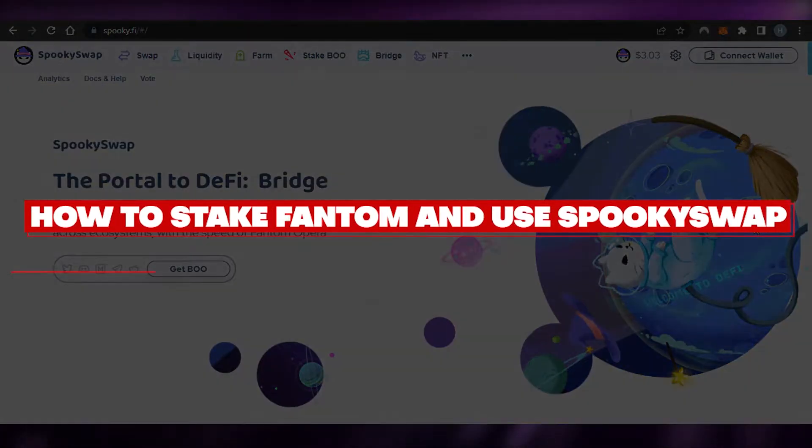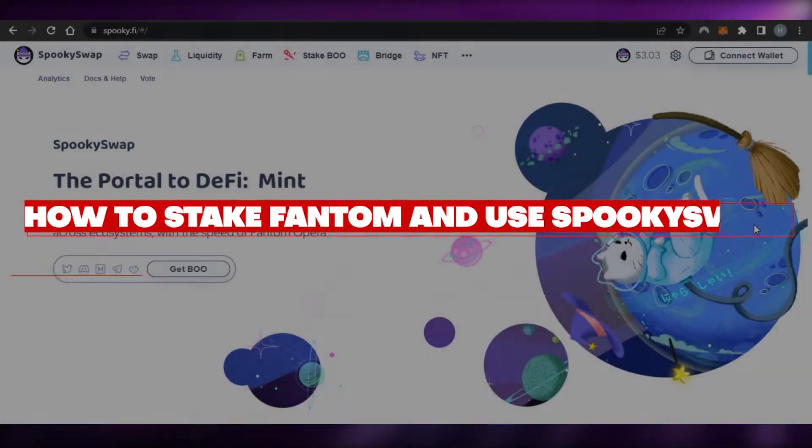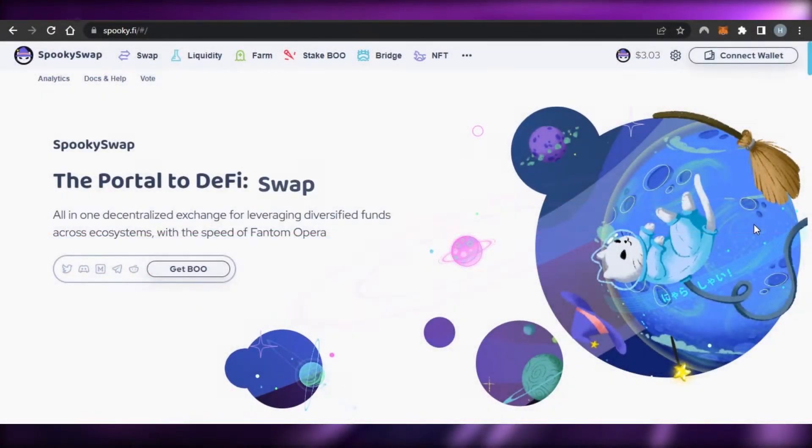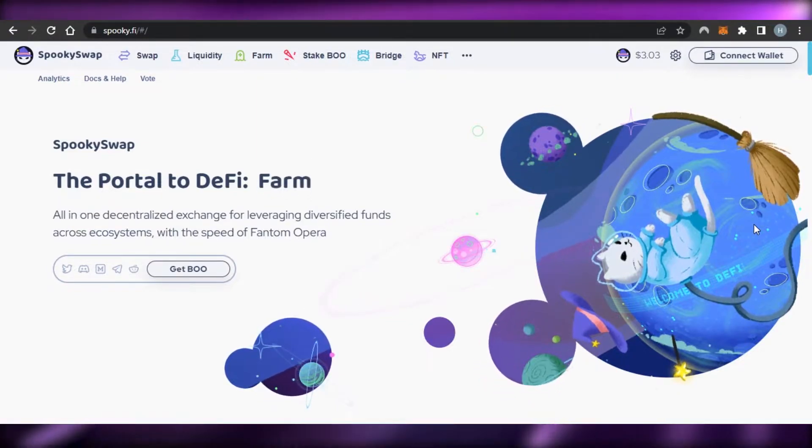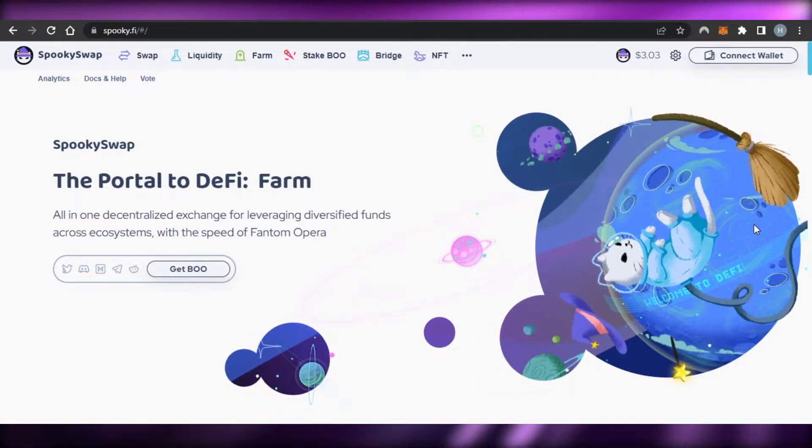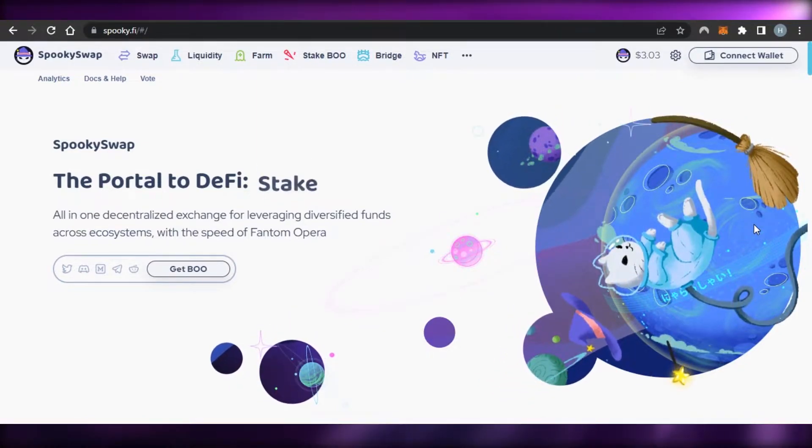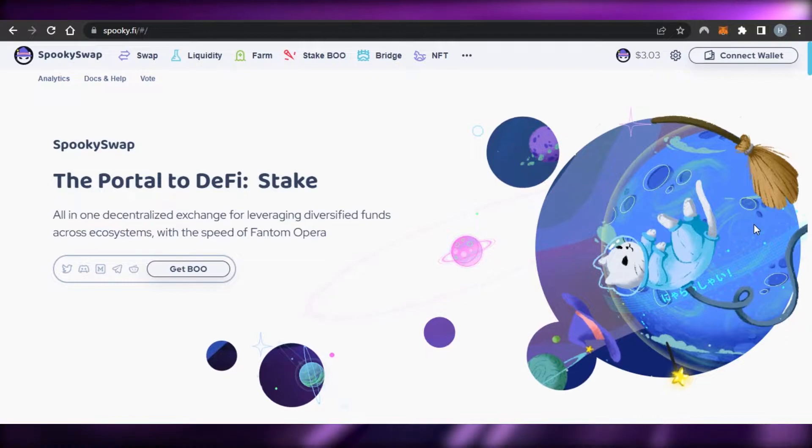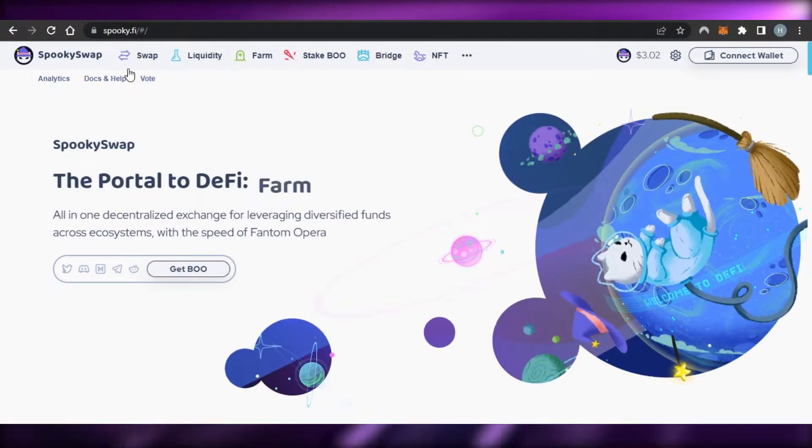How to stake Phantom and use SpookySwap. Hi guys, welcome back. Today I'm giving you a tutorial on how to stake Phantom and use SpookySwap, so let's get started.